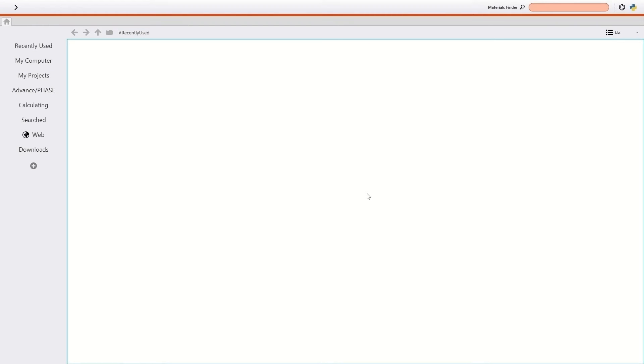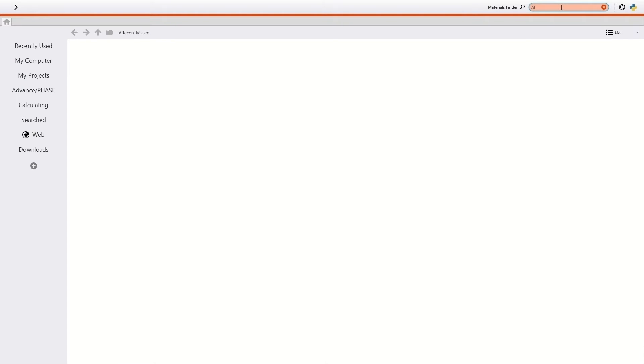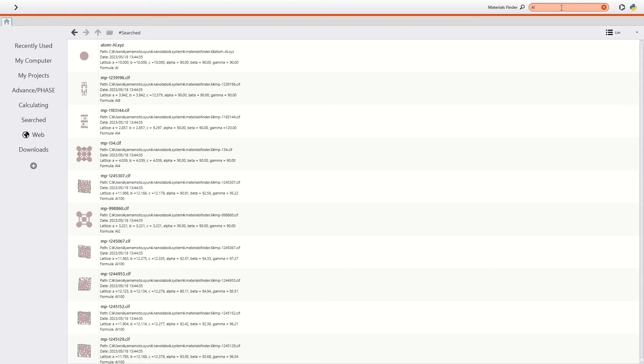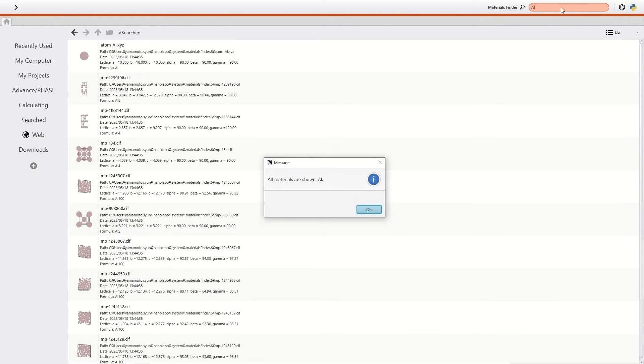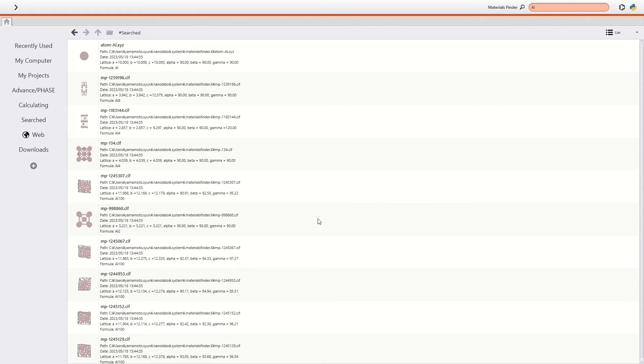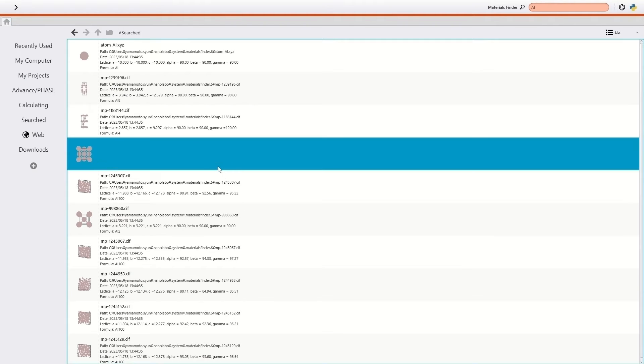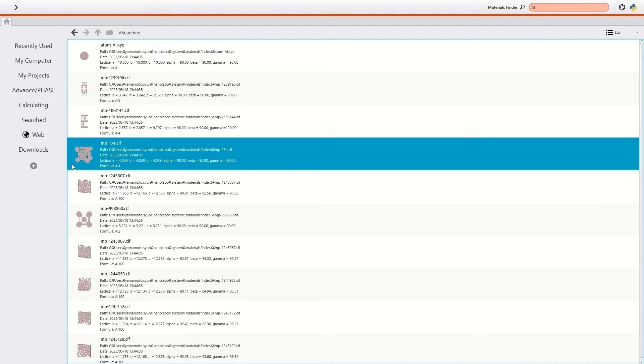Firstly, I prepare the first configuration for NEB calculation. So I search and download aluminum structure file from the materials project, an online database, using materials finder on the top right. Ten structures including only aluminum atoms are displayed. I select the MP134, which is FCC structured.